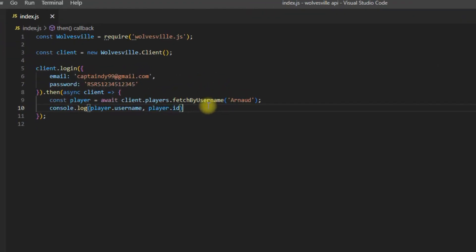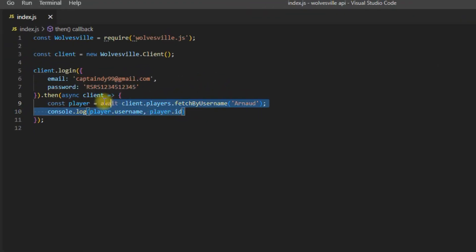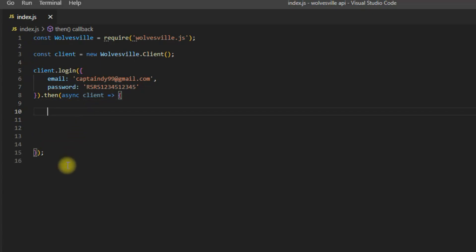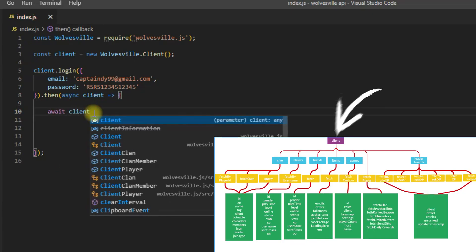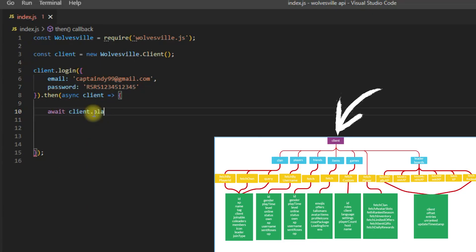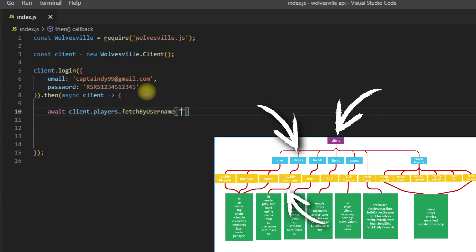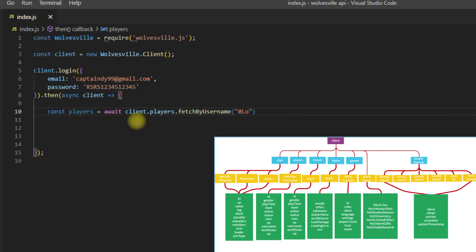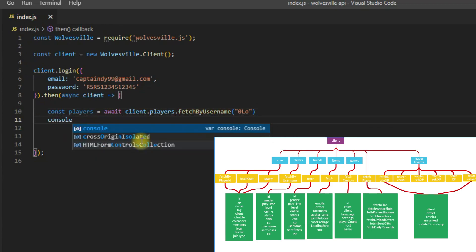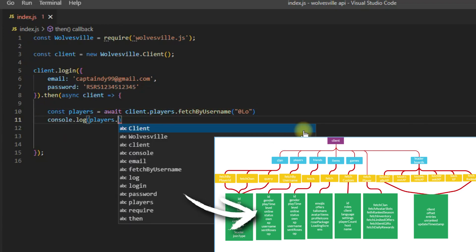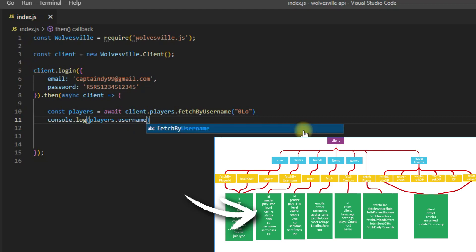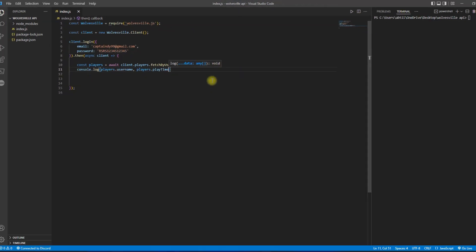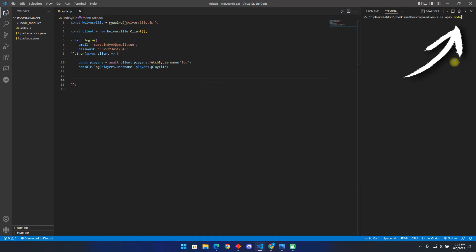To get started, all you have to do is put all your codes inside this parenthesis. As you have seen from our previous example, you first write client, then followed by one of the following, for instance we use the players. Then we used fetch by username. We then stored this whole code into one word, variable player. Finally, we use the username and playtime properties to get the player's name and how long they played Wolvesville. Now if you run this code on your terminal, you will get the player's name and the player's playtime.